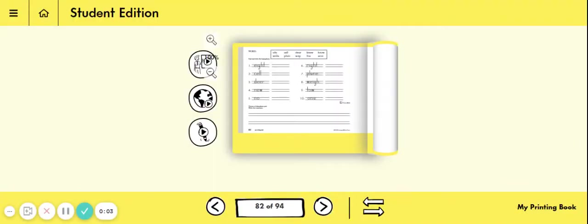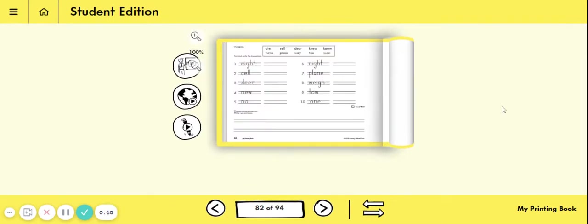Good afternoon everyone. It's time for your Wednesday handwriting lesson. Today for handwriting I would like for you to open up your handwriting book to page 82.